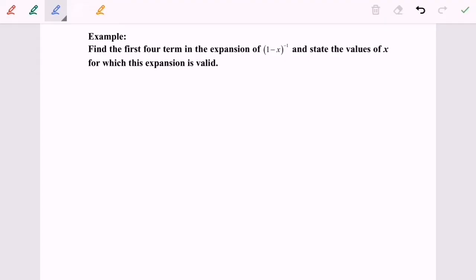Hello everyone. Now I'm going to discuss the example for the binomial expansion where n is not a positive integer — or we can say it's a fraction or a negative integer. So find the first four terms in the expansion of (1 minus x) to the power of negative 1, and state the value of x for which this expansion is valid.